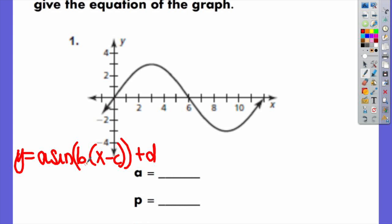Amplitude is the distance from the middle — the equilibrium line that cuts straight through your graph — to a max or from that line to a min. There is a type of equilibrium line that basically cuts straight through your graph, and the amplitude is the distance from that line to a max or from that line to a min. That distance is three, so your amplitude is three.